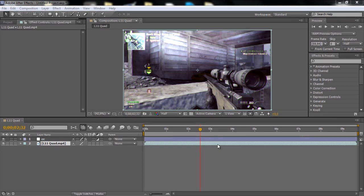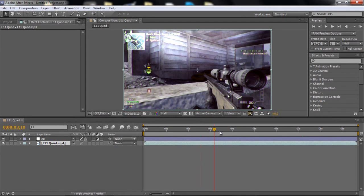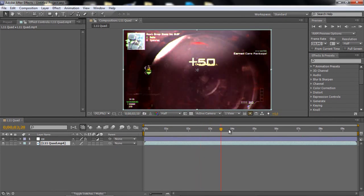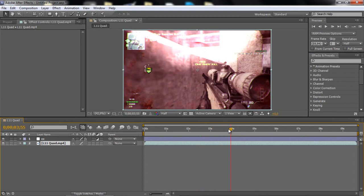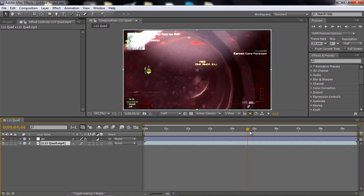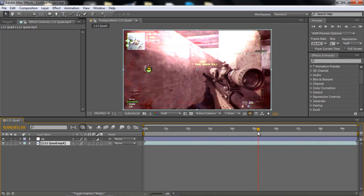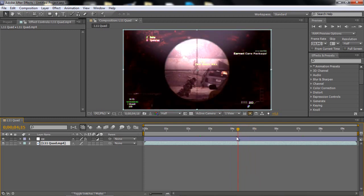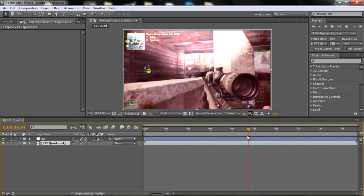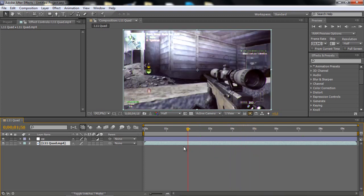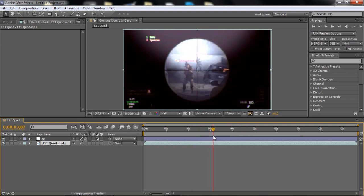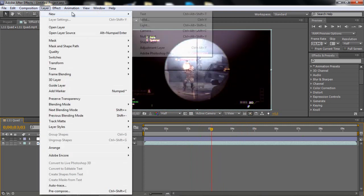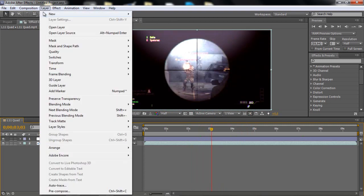A lot of you request overedit tutorials and really I don't know why because I think overedits look really crappy. I don't like them at all. But I really like this effect but not too much. So let's go on with the tutorial.